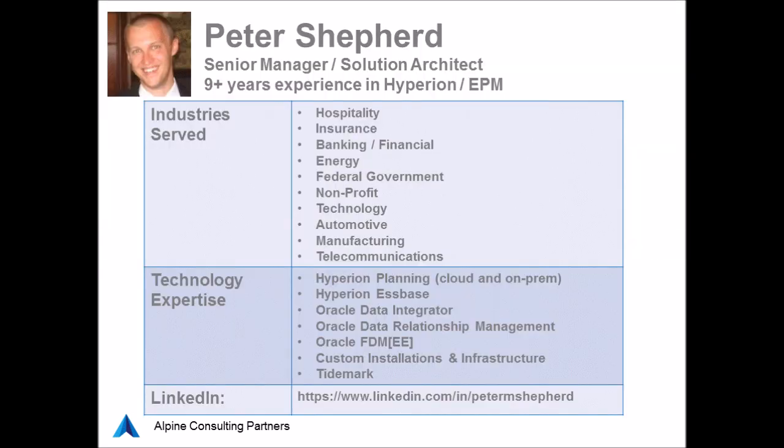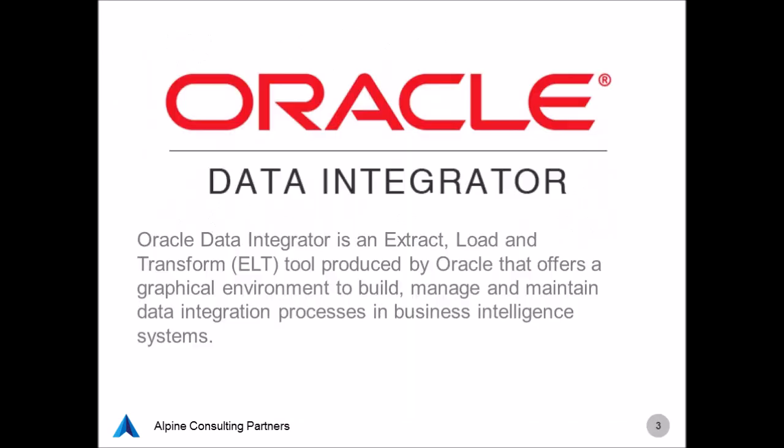My name is Peter Shepard. I'm a senior manager within Alpine's delivery practice and I primarily develop and deploy Hyperion Planning and S-based solutions along with the data movement pieces around those solutions.